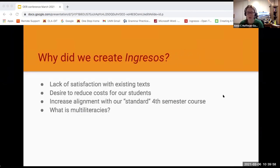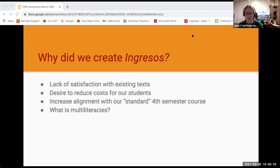So why did we create Ingresos? Prior to using this textbook, we used Saldo a Favor, which is now out of print for those of you who are familiar with the text. When it became untenable to continue using that text, we started looking at ways to reduce costs for our students. Our library runs a grant program to encourage faculty to create open educational resources. When we won such a grant, we decided to take this chance not only to decrease textbook costs but also increase alignment with our standard fourth semester course. Our language program is undergoing a transition to a multi-literacies approach to language education.